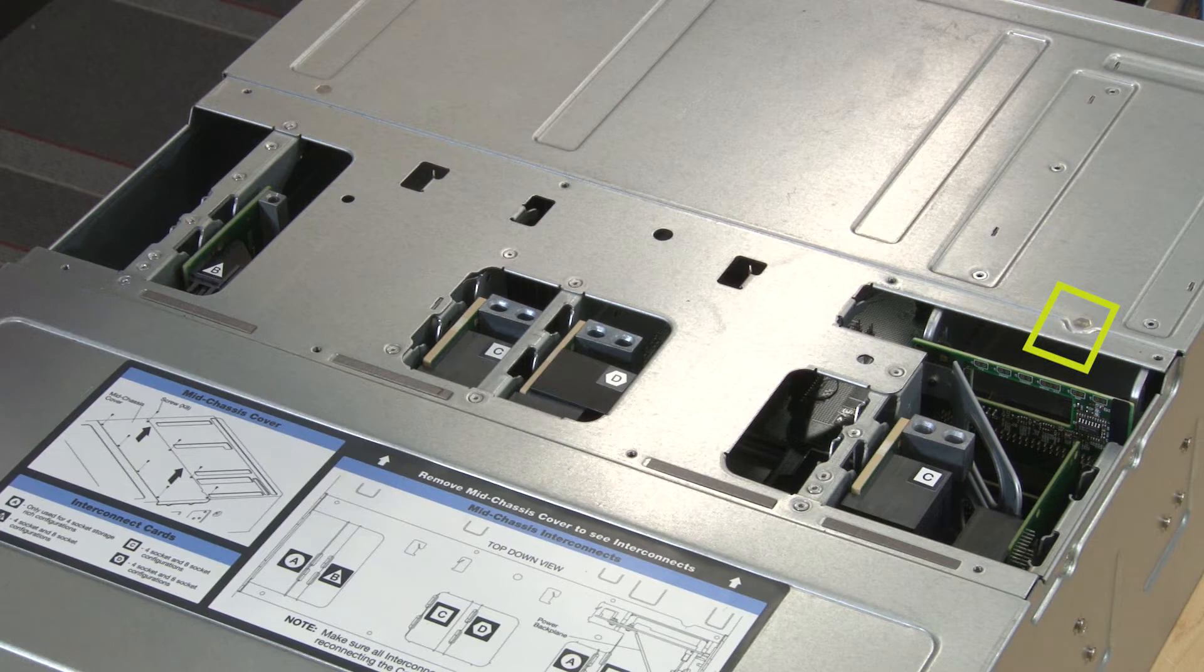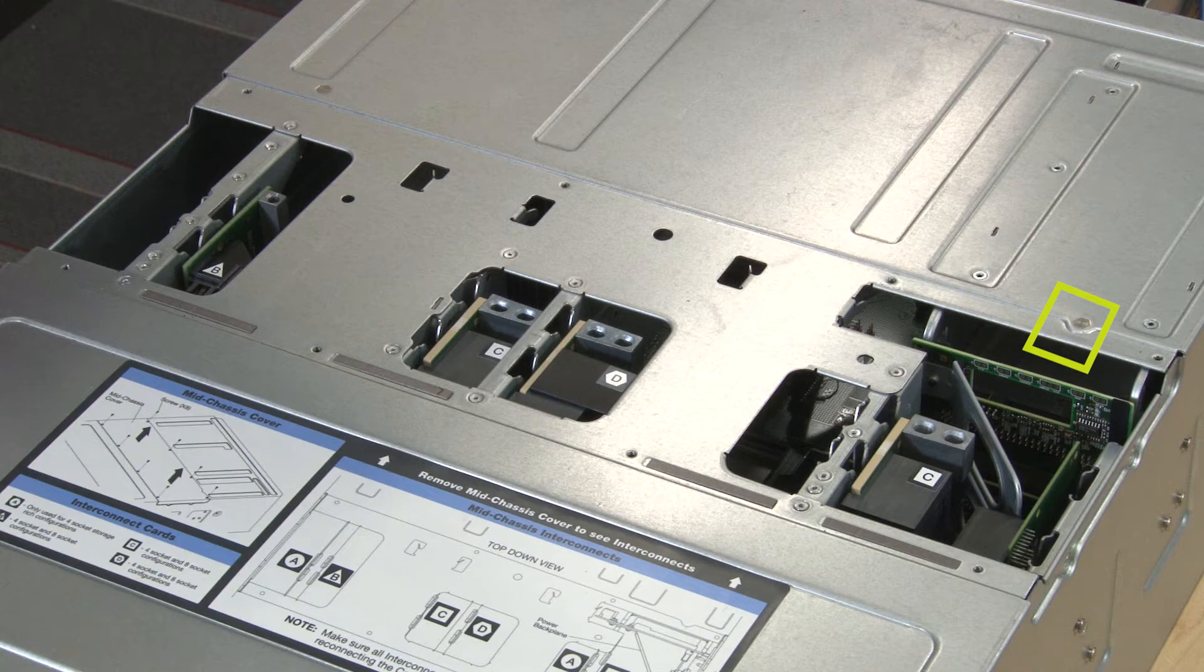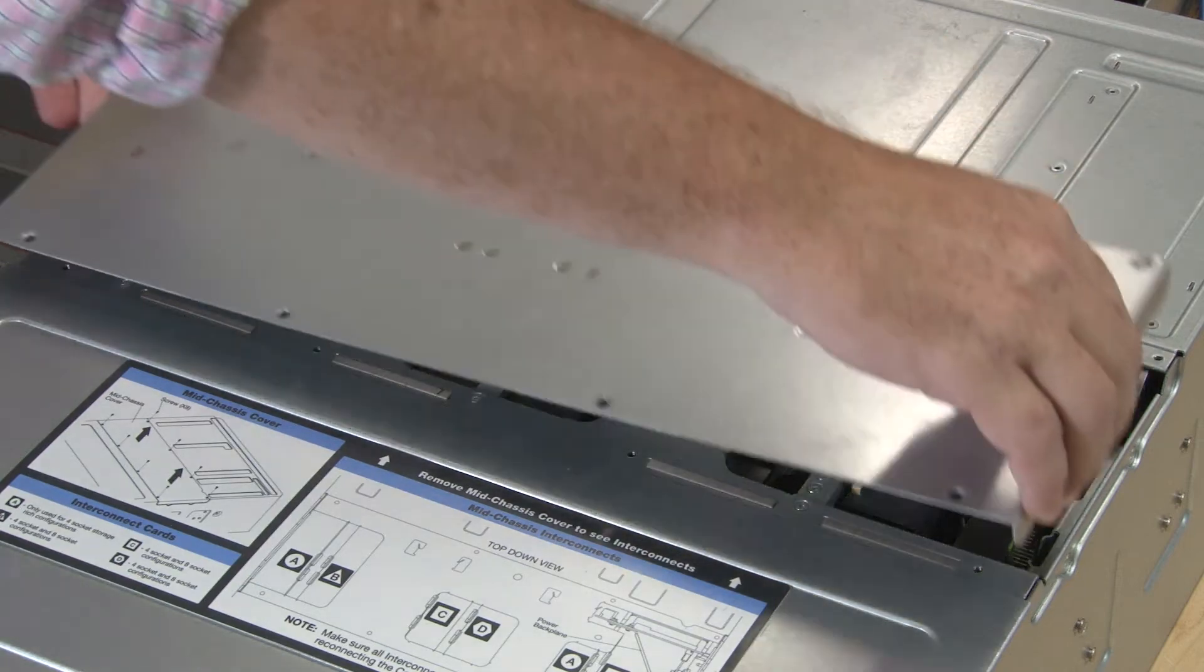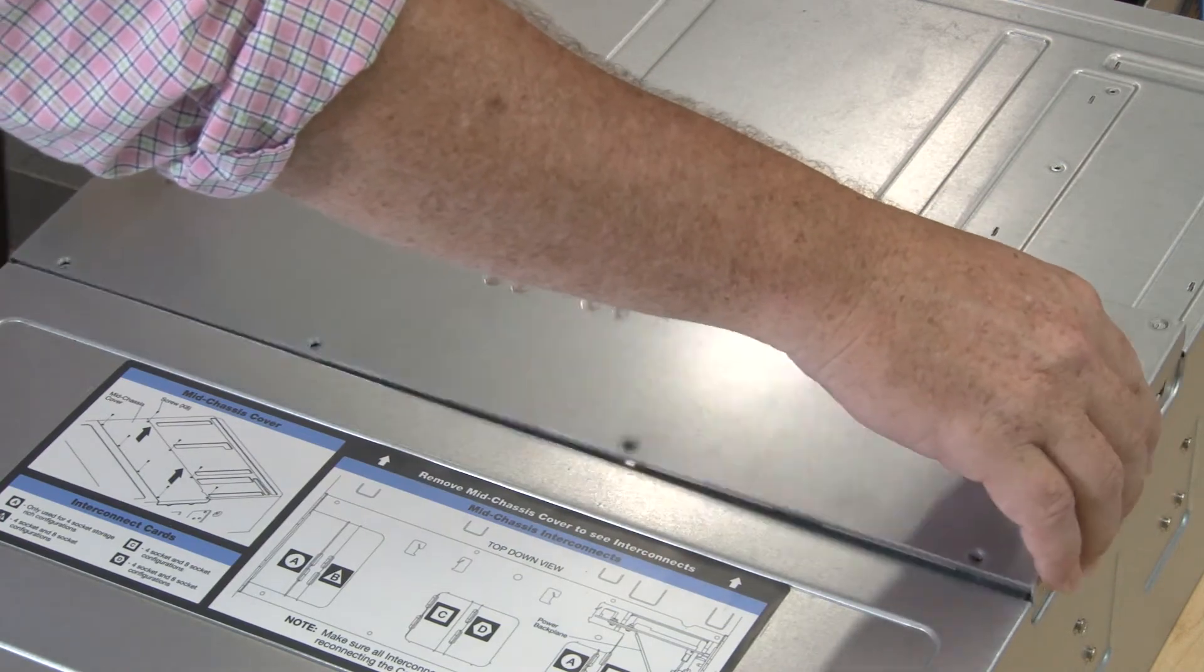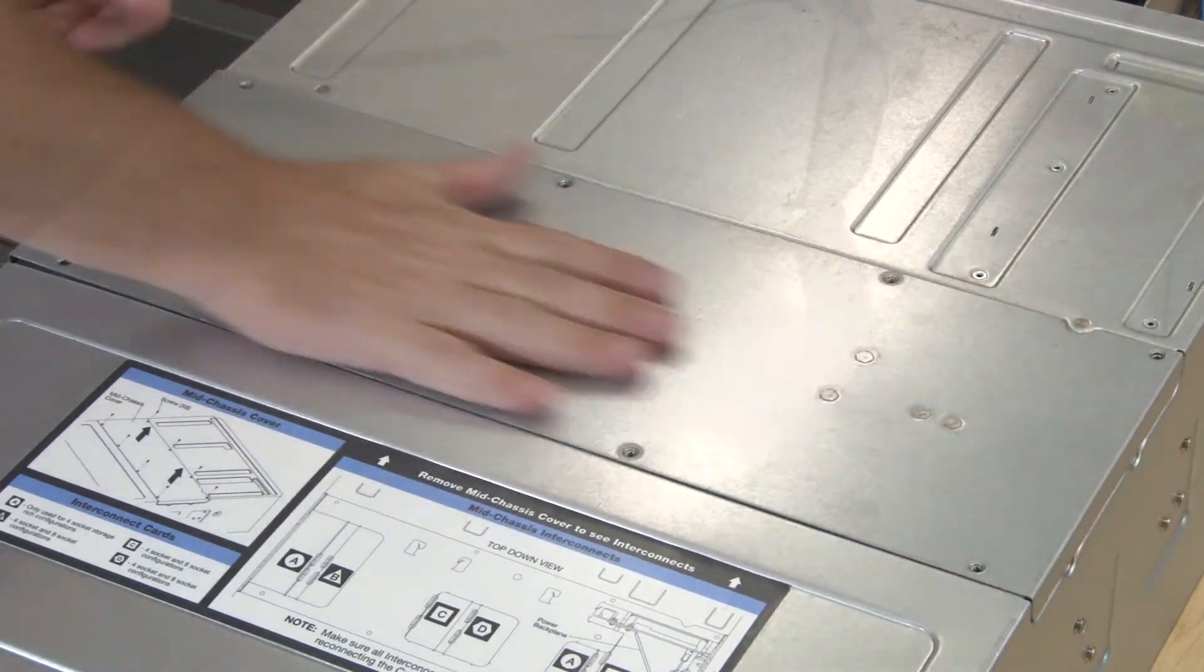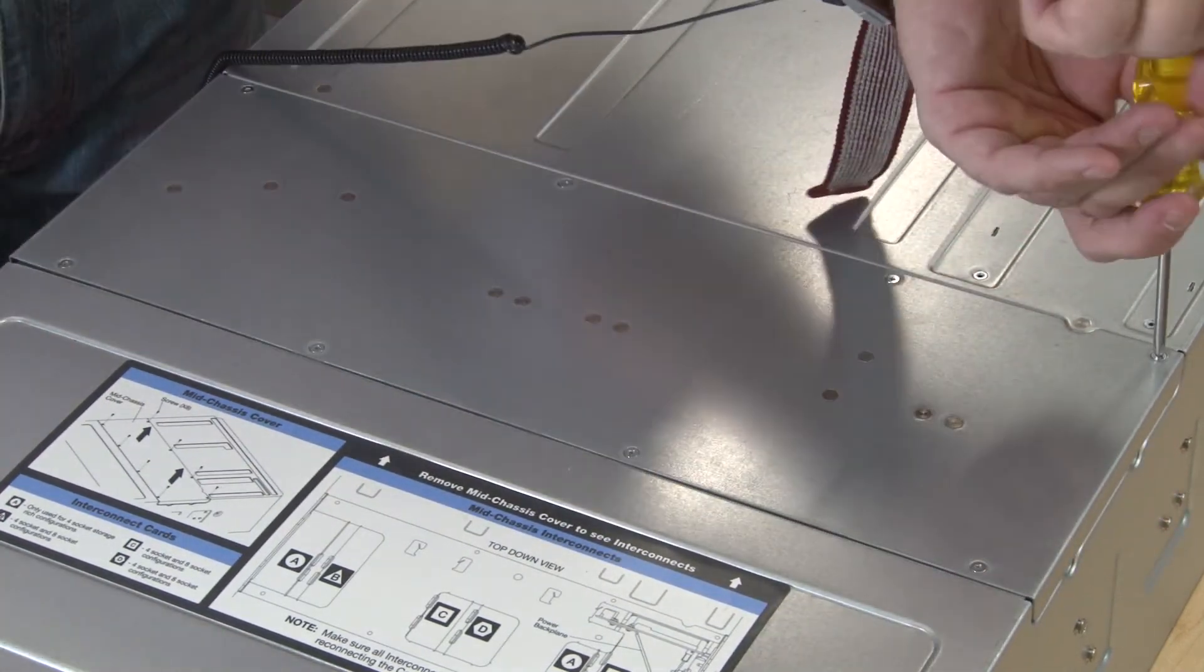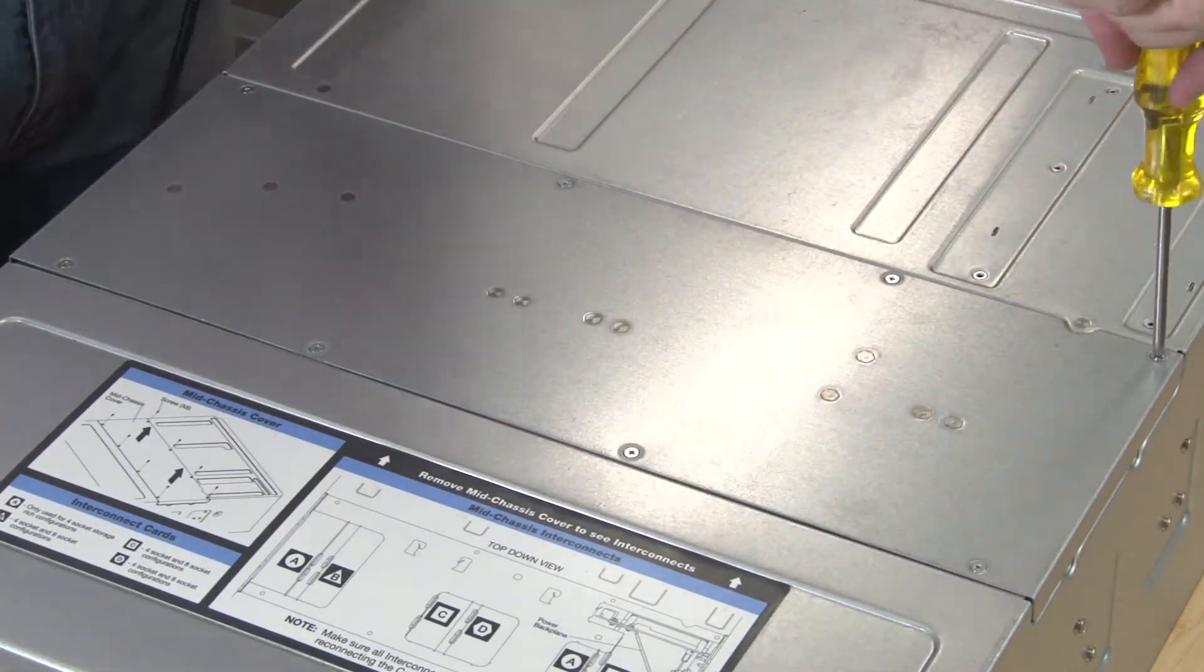The top cover must be installed in the correct orientation so that the cover pins that help support the backplanes engage. Position the top cover on the server and secure it with eight Phillips-head screws.